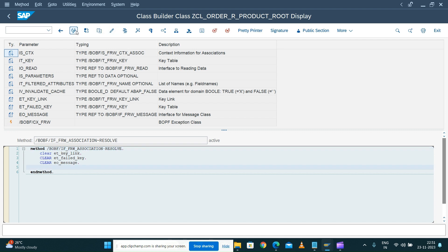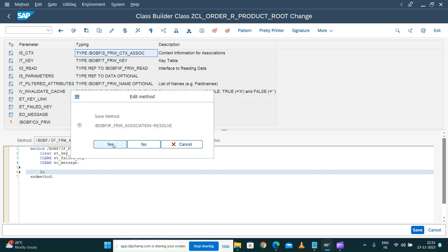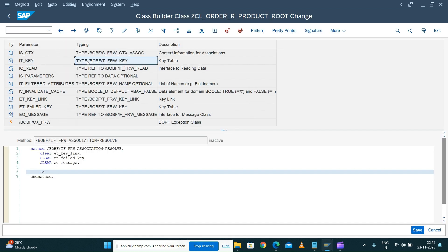Based on the assumption that whenever a material number is entered on my item details node, the corresponding key will be stored on the material key attribute - based on that assumption I'm going to implement this association. There are a lot of different parameters available, similar to determination, validation, and action. You have a context which tells you what your BO key is, and also the root node key, node key, and association - whether it is a before-image association or not.